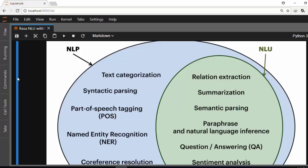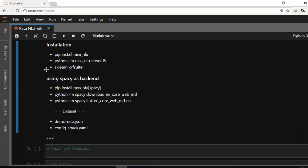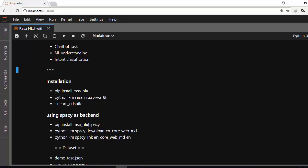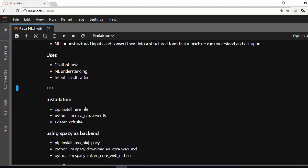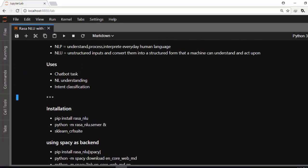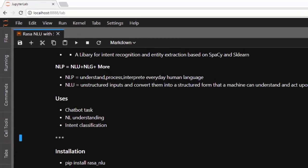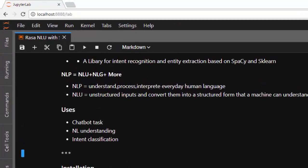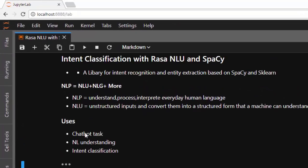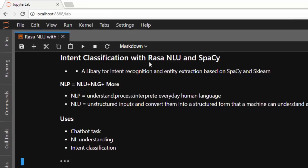The main usefulness of intent classification is to help us build chatbots and do intent classification — that is the core purpose of this library.